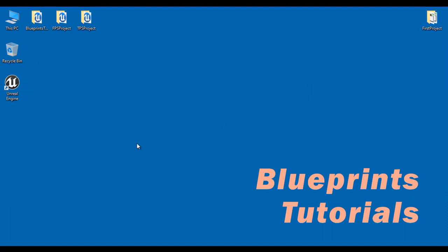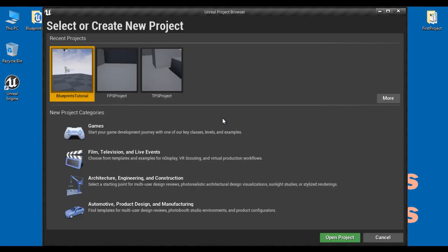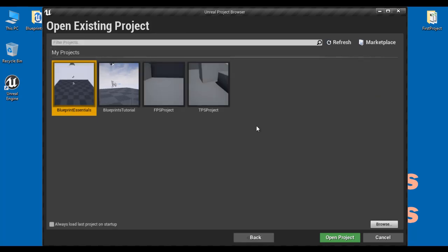Let's understand the second way. I double click on the Unreal Engine shortcut available at the desktop. You can see that the Unreal project browser window is open. In case if you do not find the project that you want to open in the recent project section, then click on the more button. It displays a list of your projects. If you still do not find the project, you can search the project by its name in the filter projects text box.